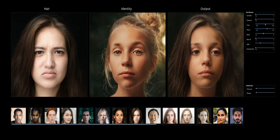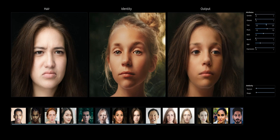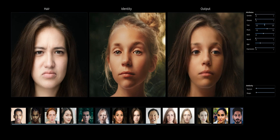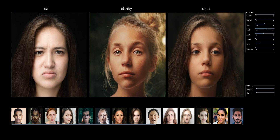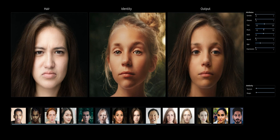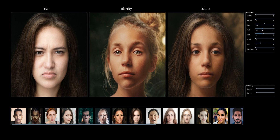Here we're changing the yaw of the image, and then we're changing the pitch of the hair image. These results are shown in real time.